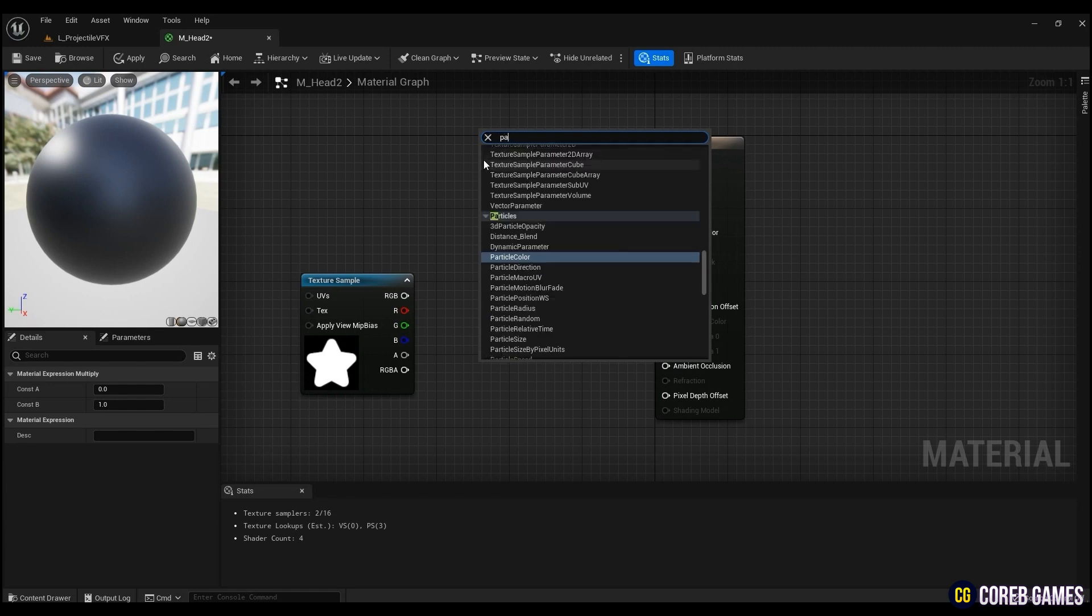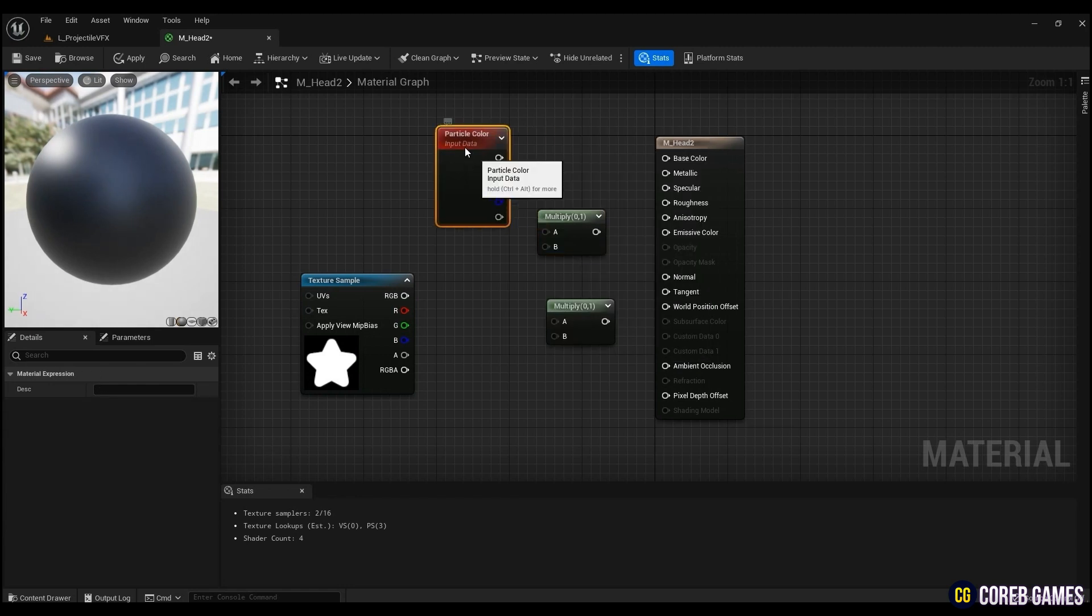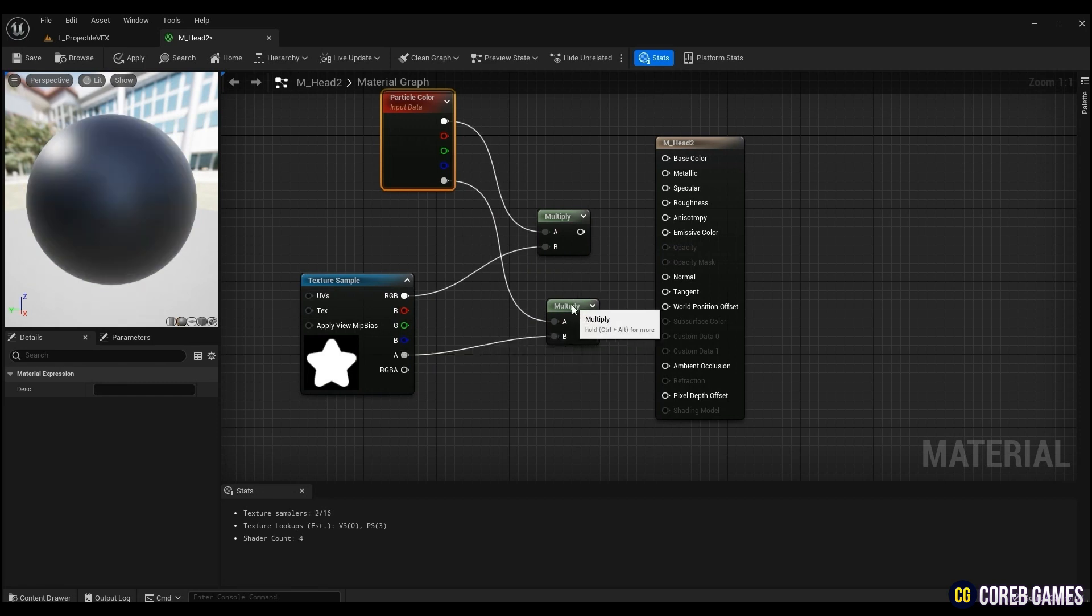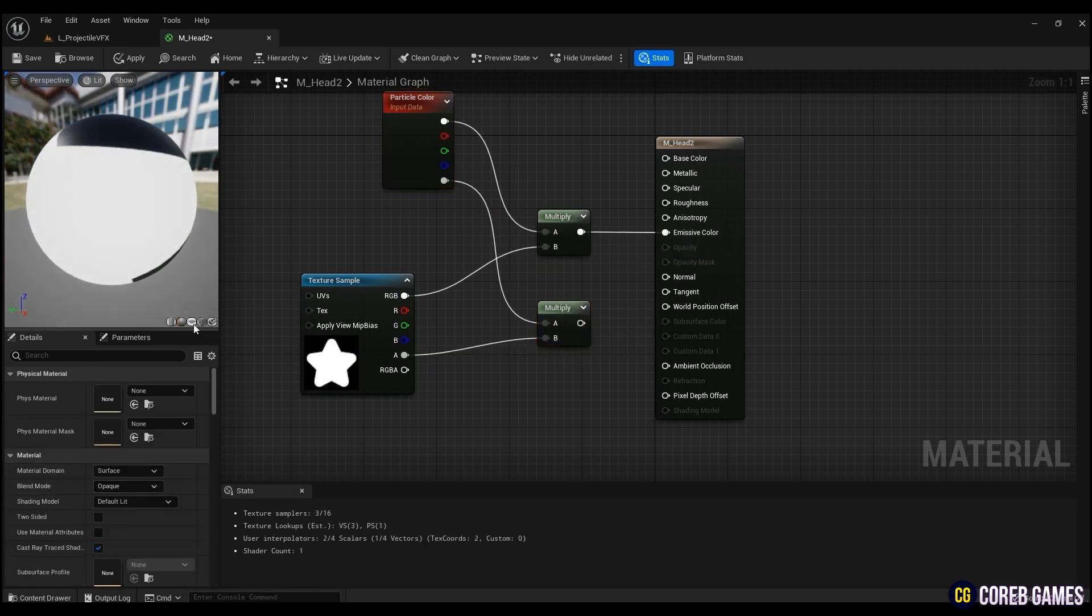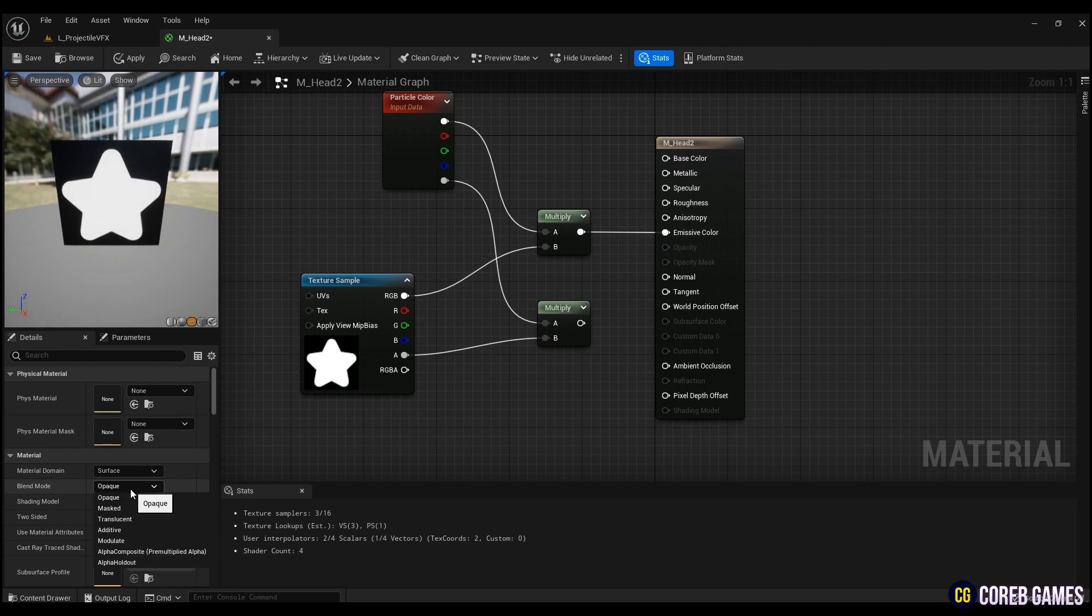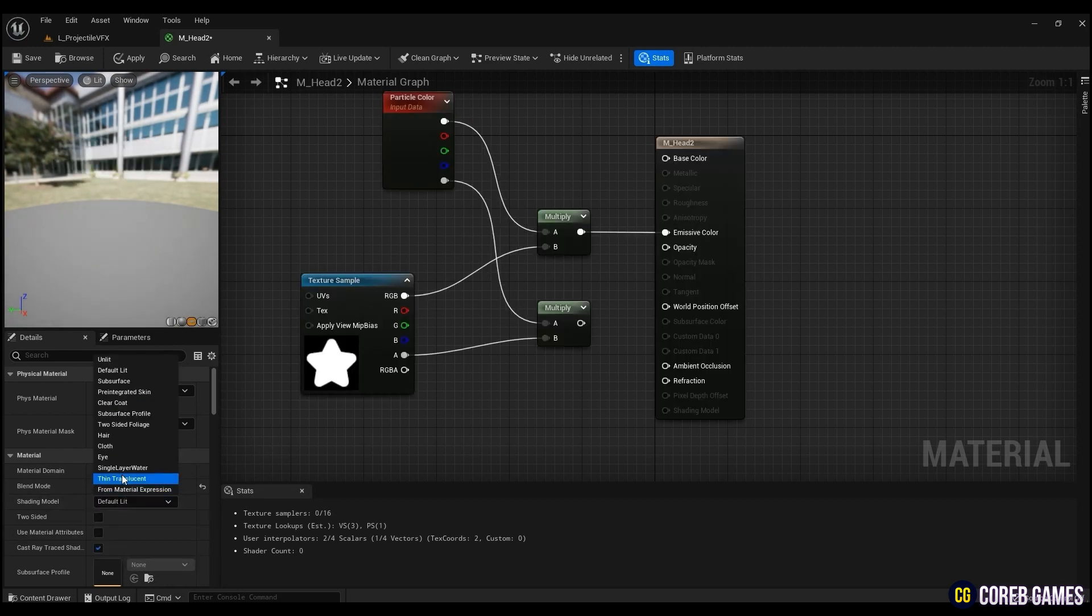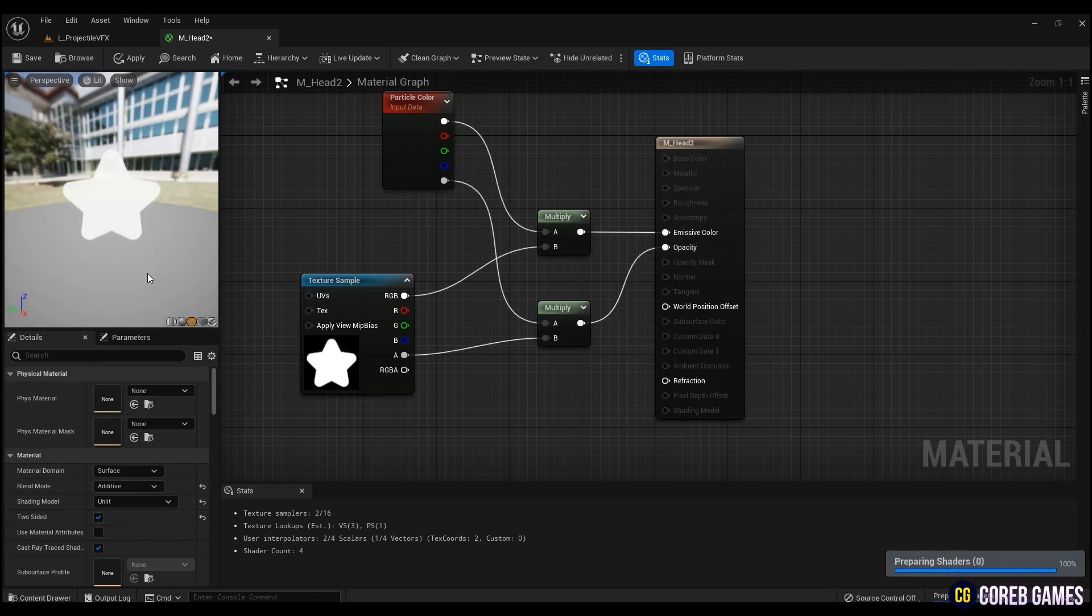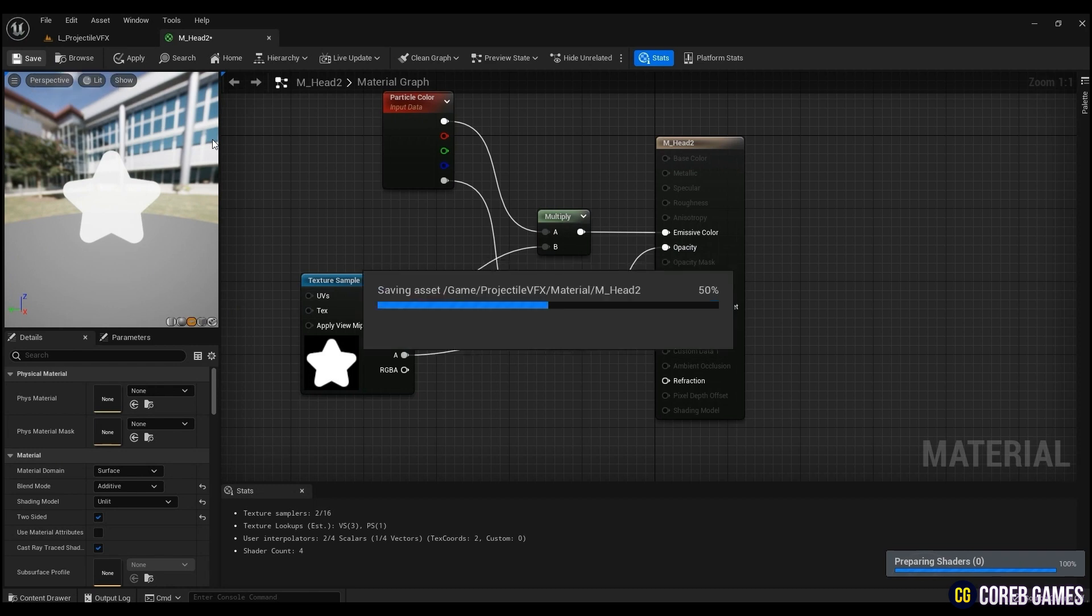Create a multiply and a particle color node and connect the nodes as shown in the video. Then change the blend mode to additive, which takes the pixels of the material. The shading model is changed to unlit, suitable for special effects such as fire or luminous objects which output only the emissive. Then connect each multiply node to emissive color and opacity.